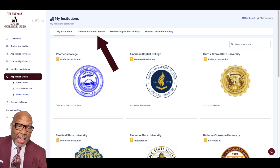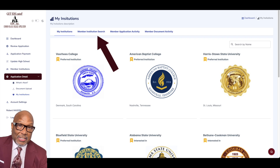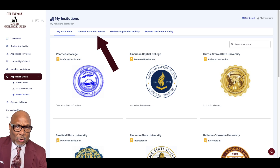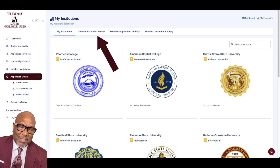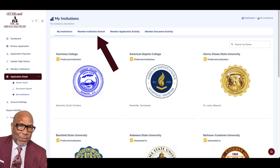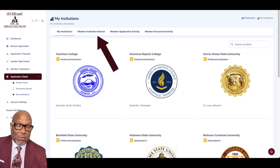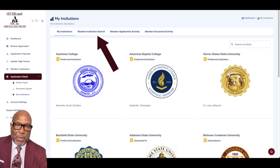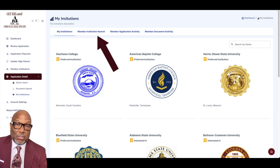This is where you go to add more schools to the list of schools that you're interested in having your application made available to. That's critical because a lot of the schools will not process your application if you don't select them as one of the top four or as a school of interest. You can select schools as a school of interest at any time, so you don't have to delete your top four.